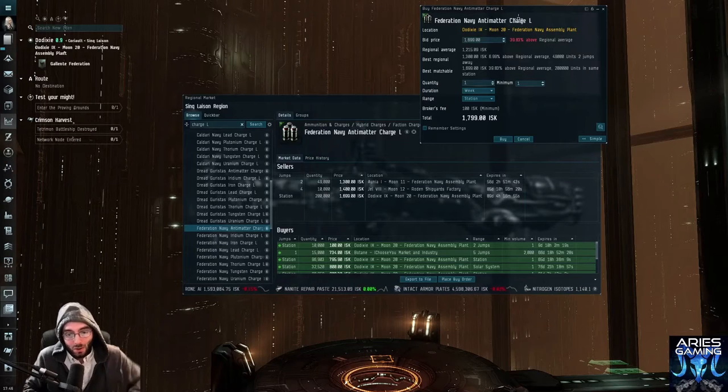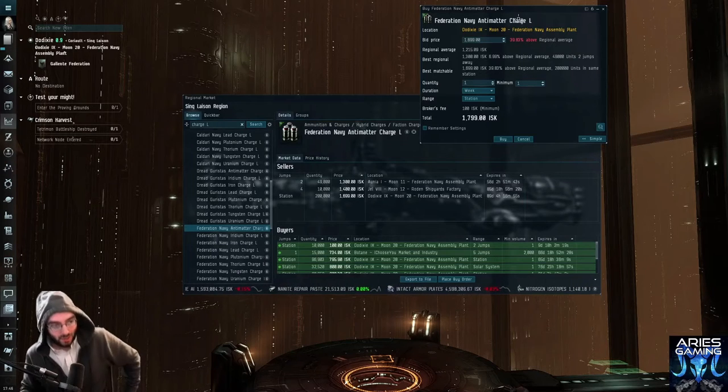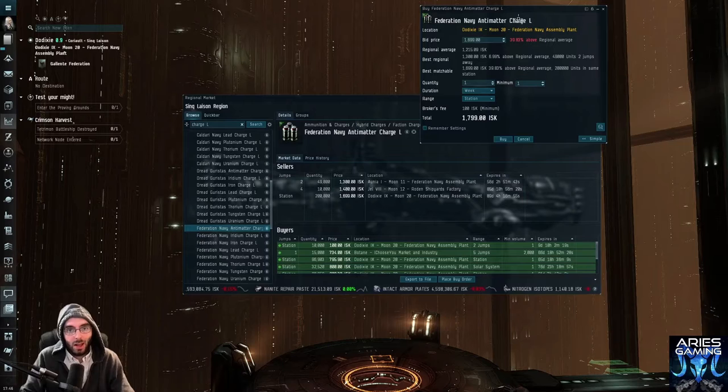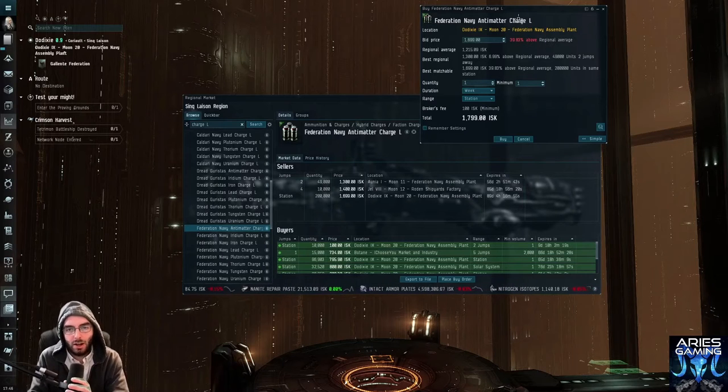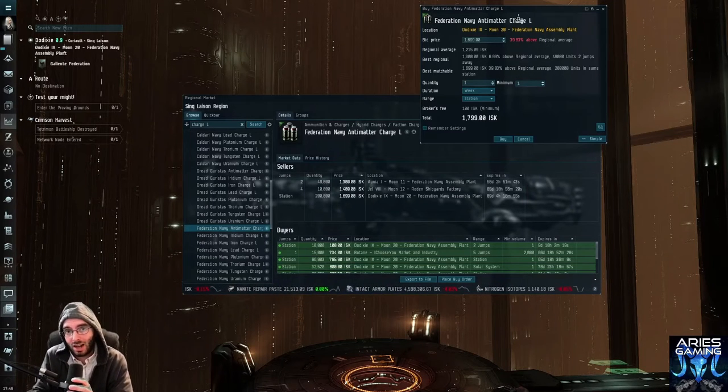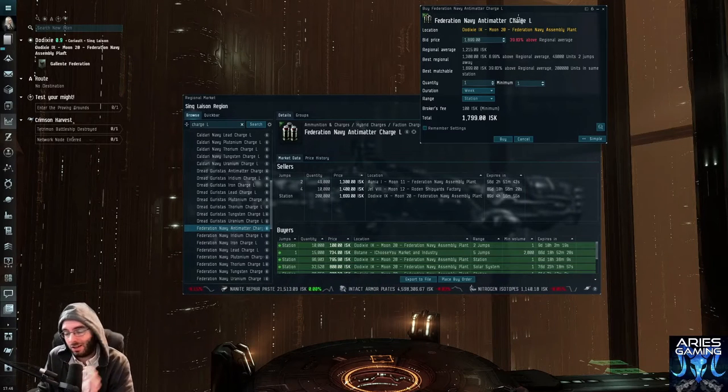All right, Evelings, welcome back to the next Ares Gaming here. Today we're playing EVE Online like we always do, and today we are talking about how to place buy orders and not get yourself killed.